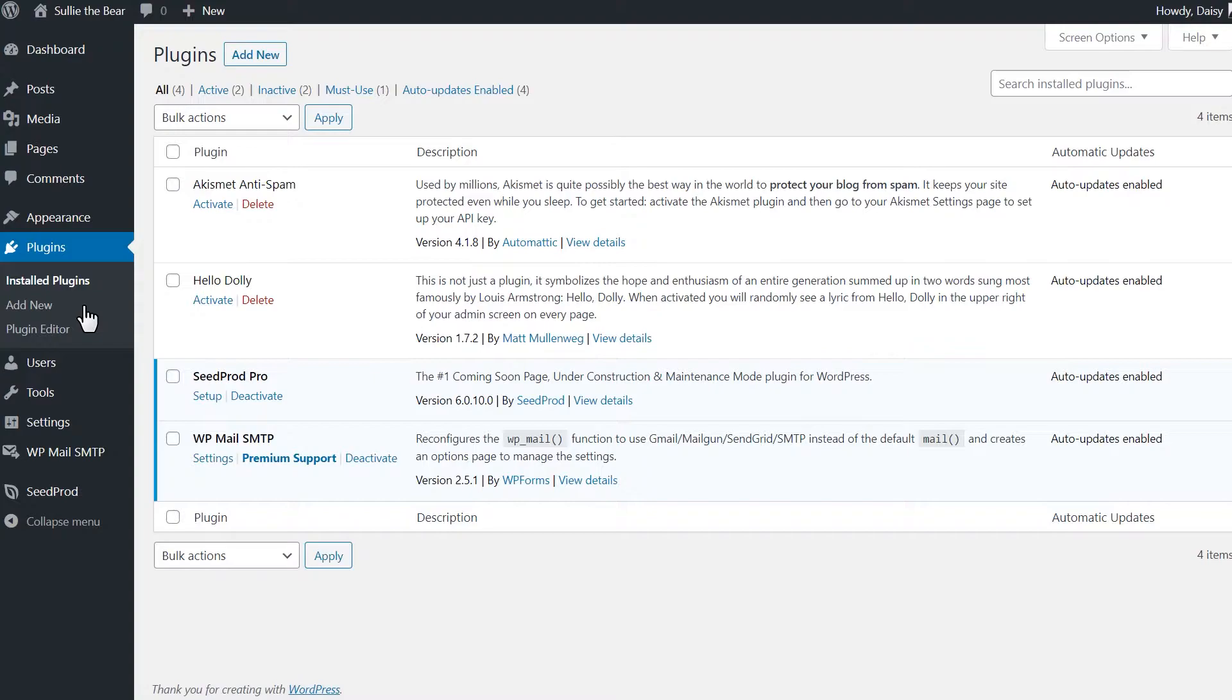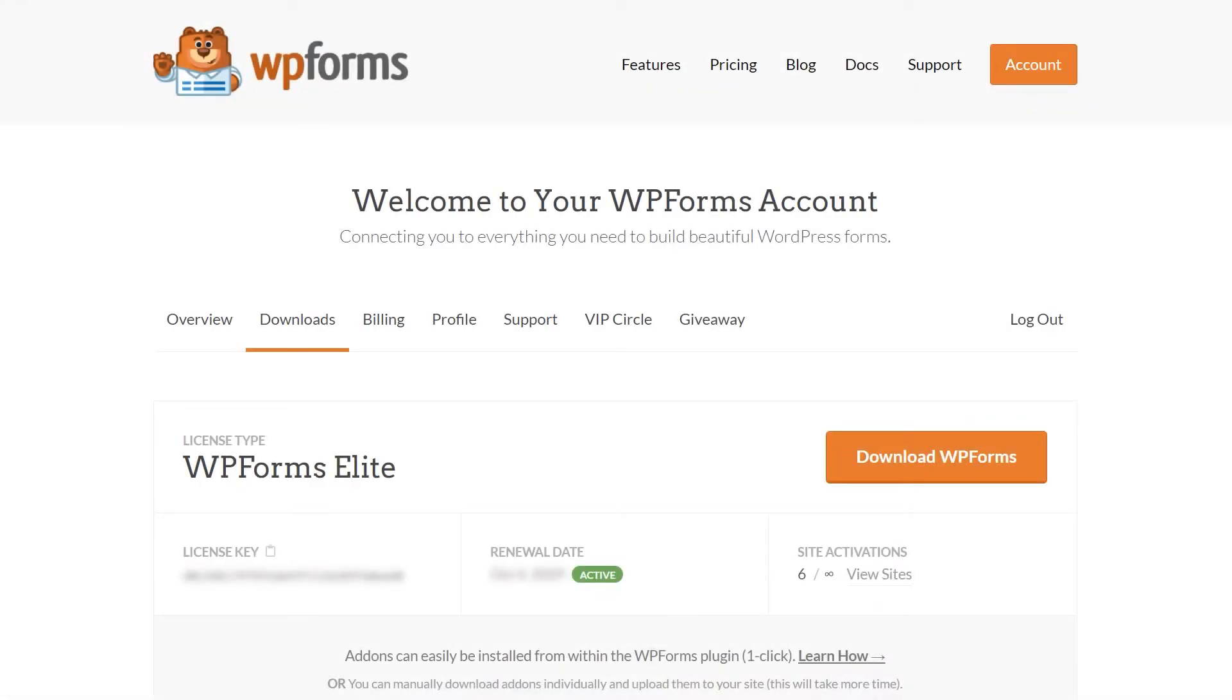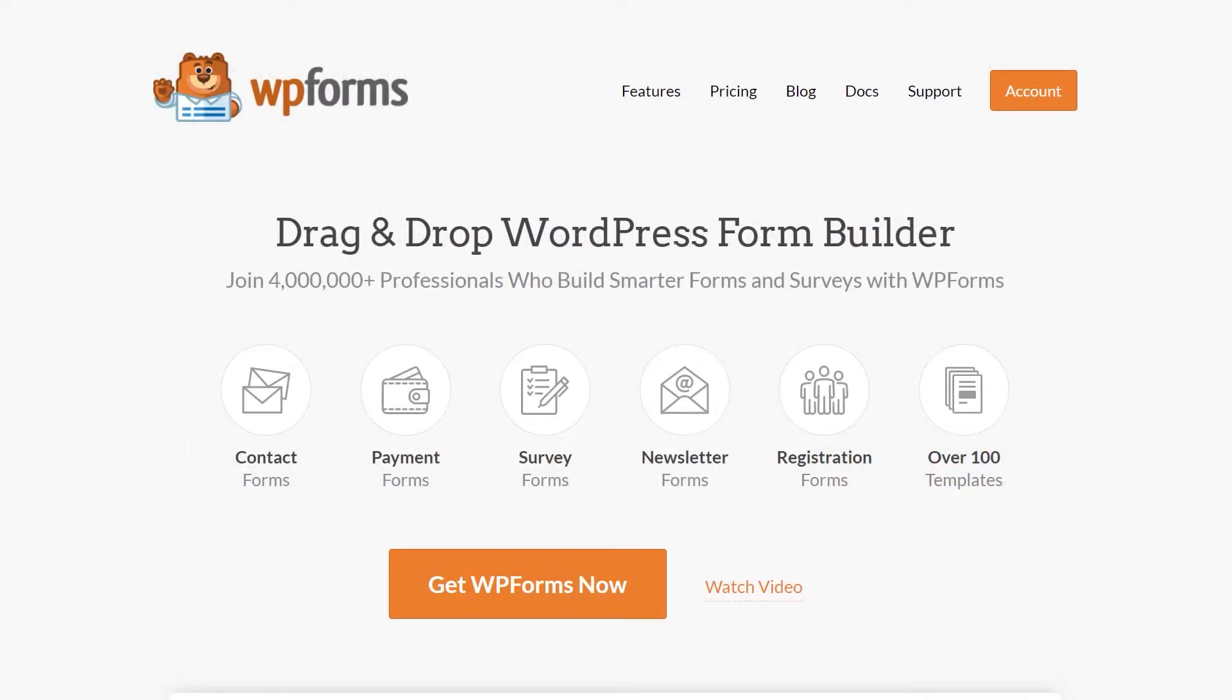If you haven't done so already, you can download the plugin from the Downloads tab in your WPForms account area. If you don't have a WPForms account yet, you can go to wpforms.com/YouTube to get 50% off your purchase.